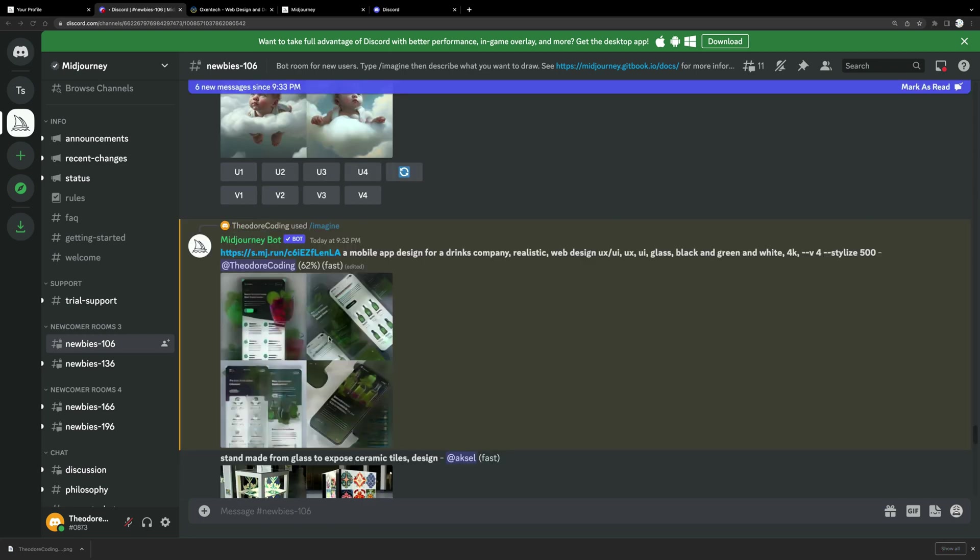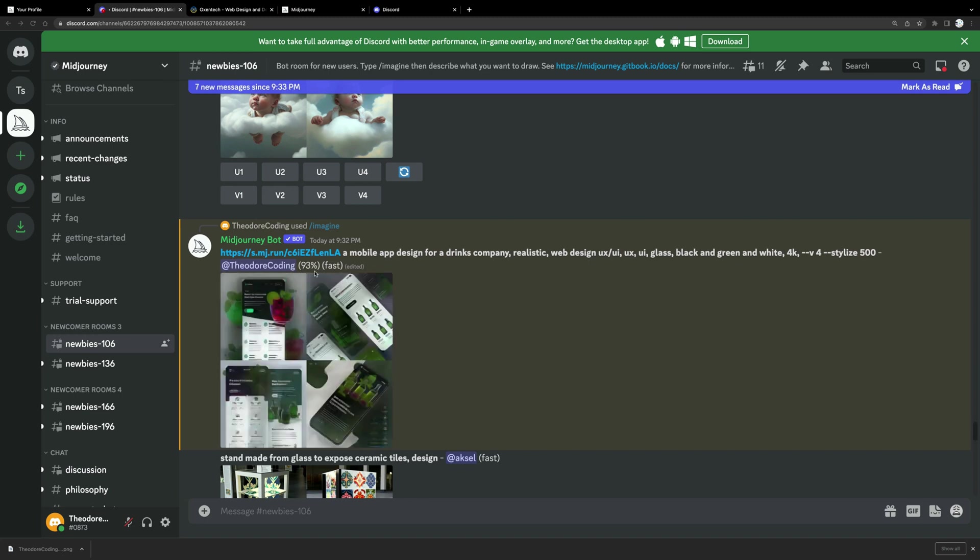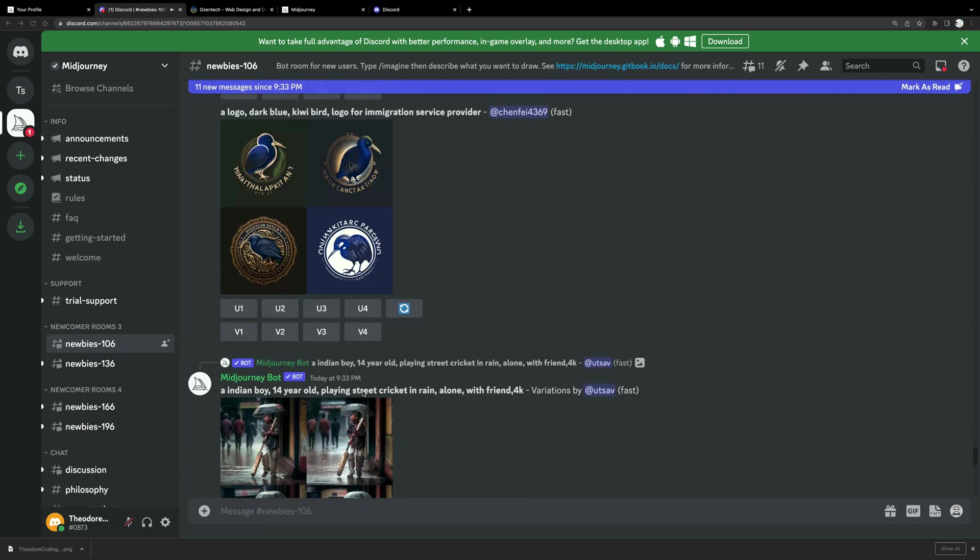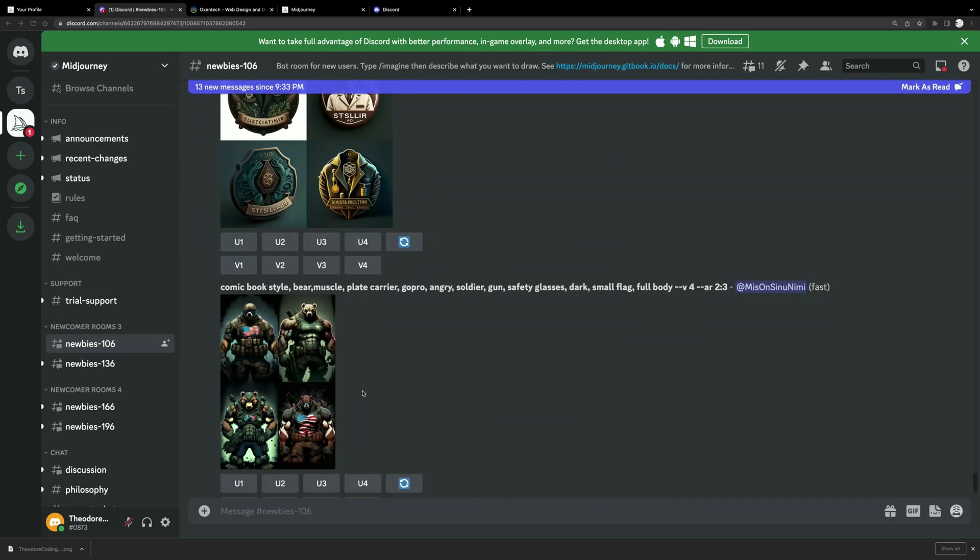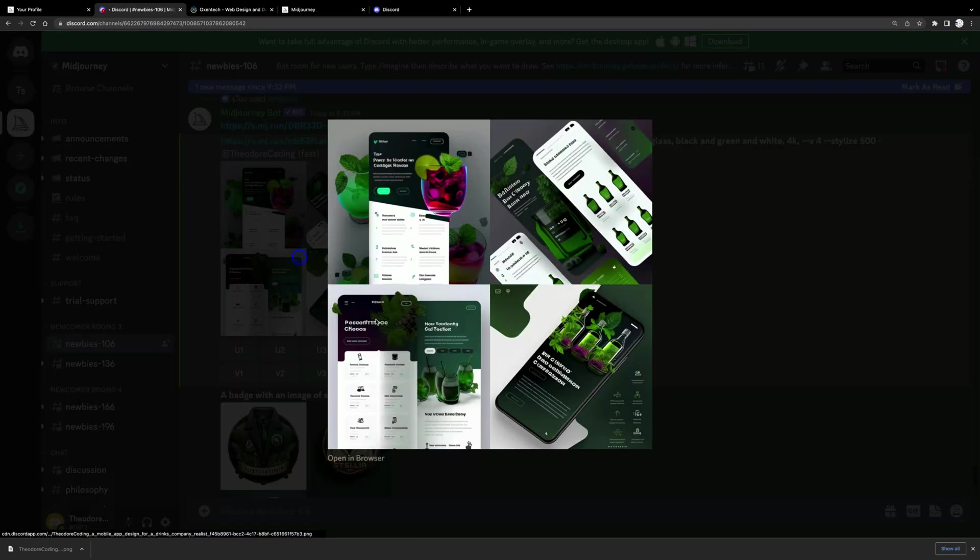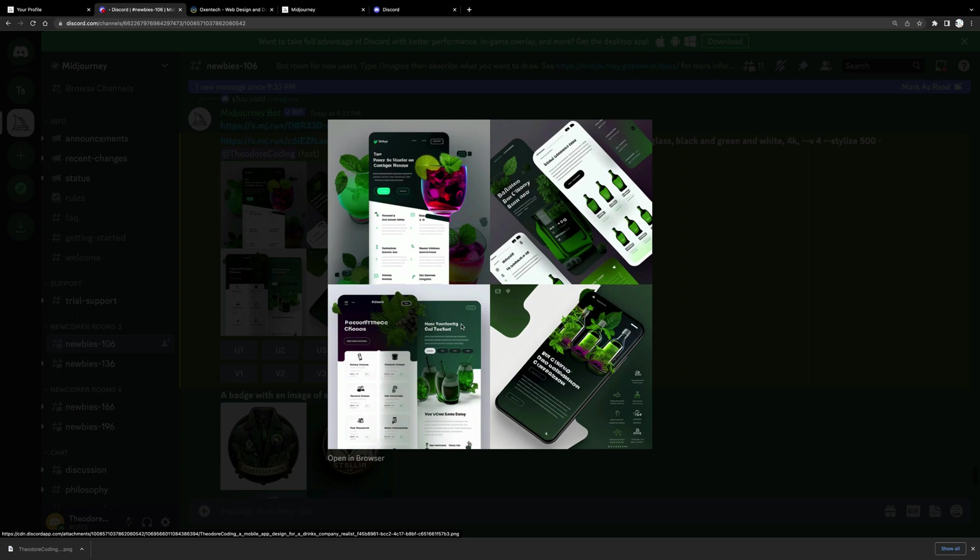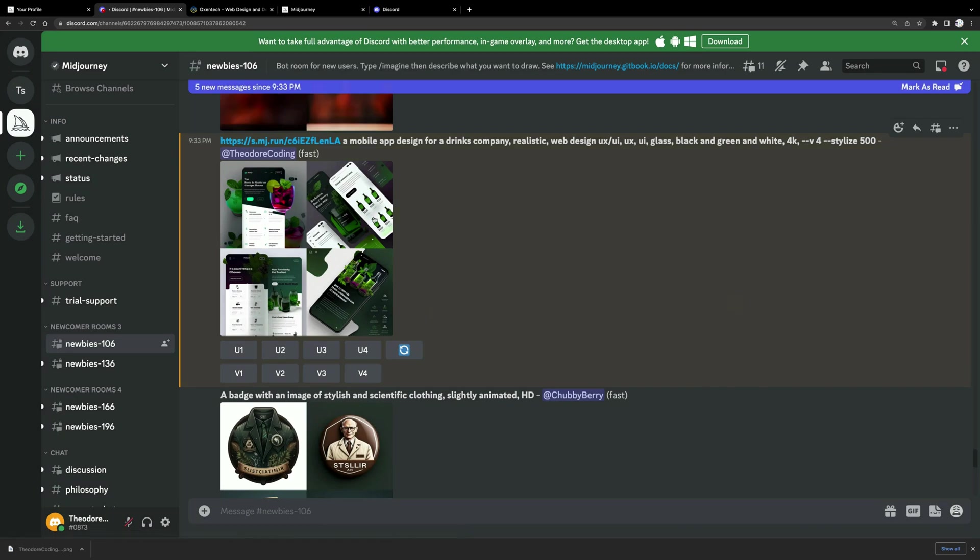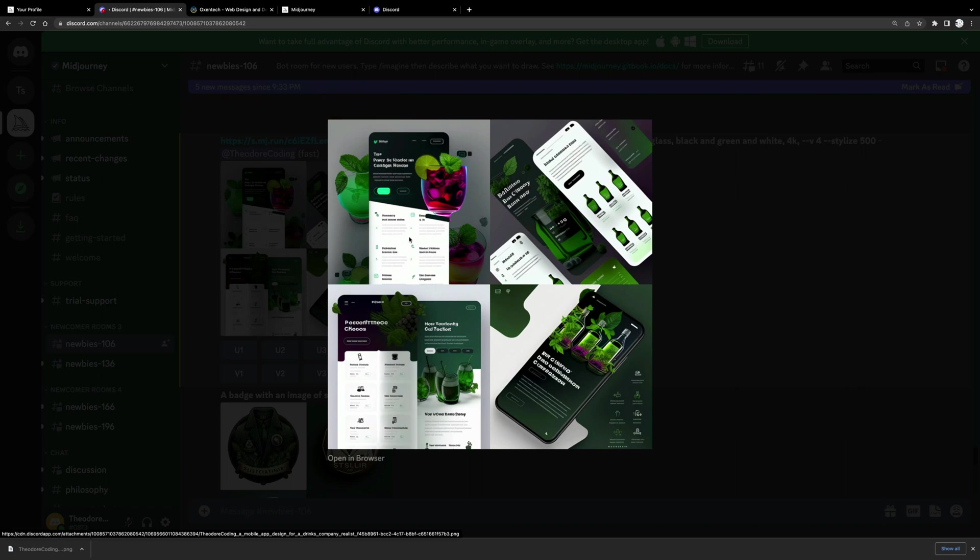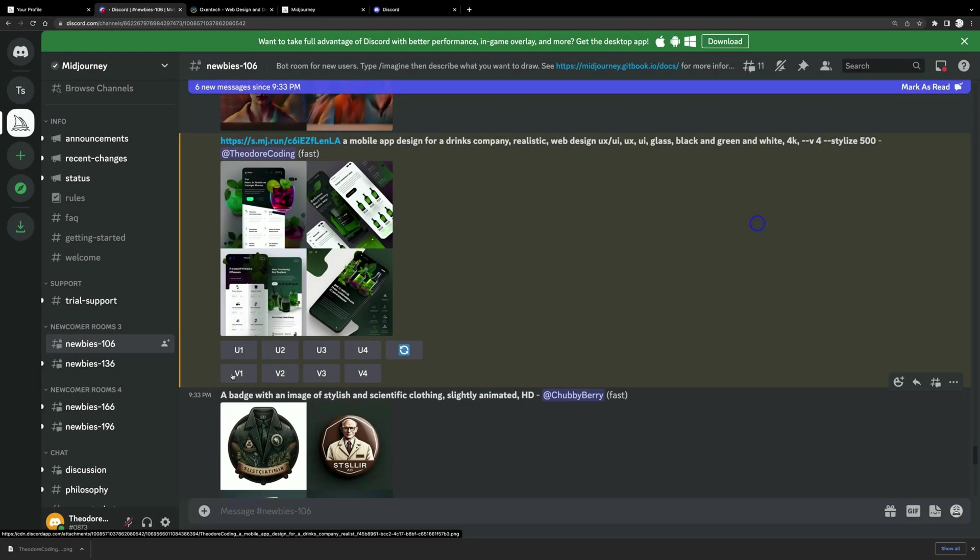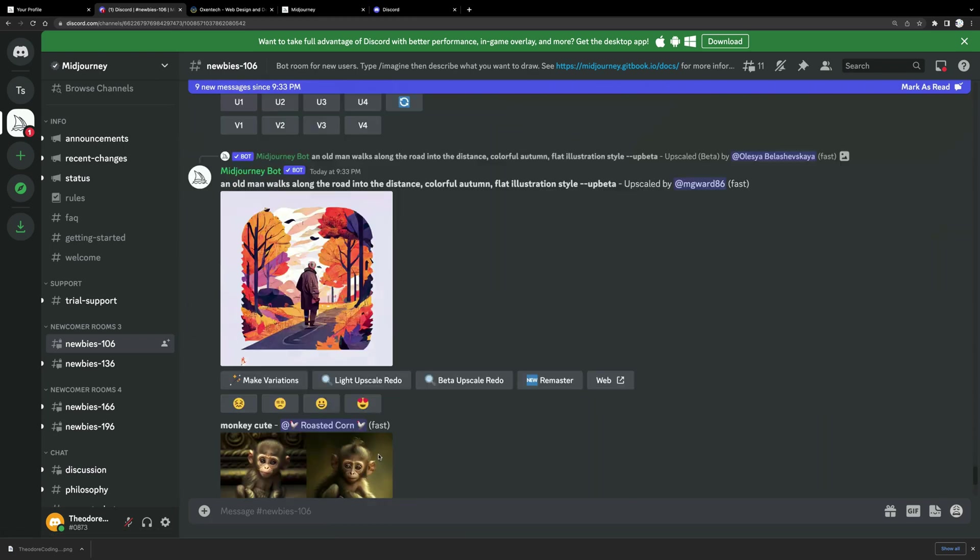App design, let's say, design for a drinks company and everything else should be the same. So if I hit enter return, again, it will take a while until it's loaded. And here it is. Look, it's start going into percentage. It's at 93%, it's fast. So look at this. Where did it go? Here it is. So we have a mobile app, four different designs of this mobile app.